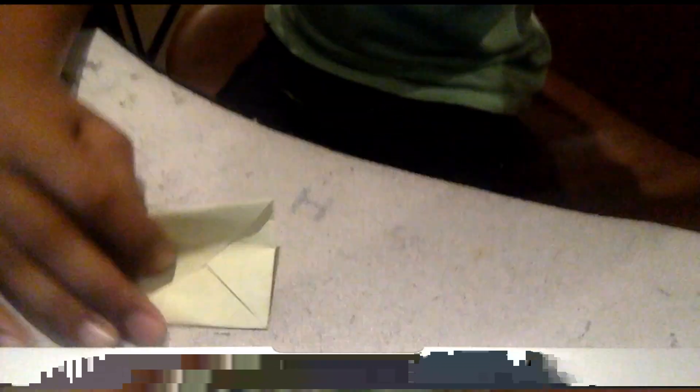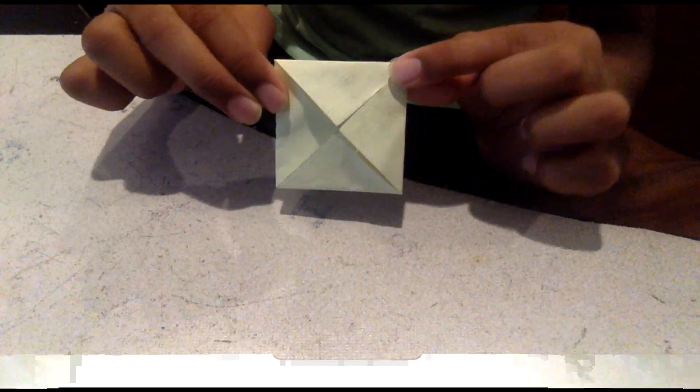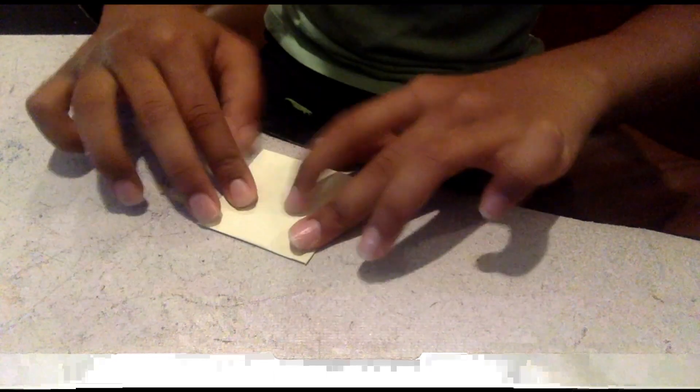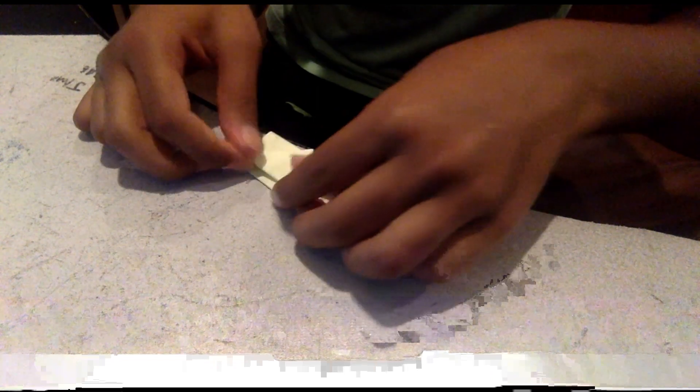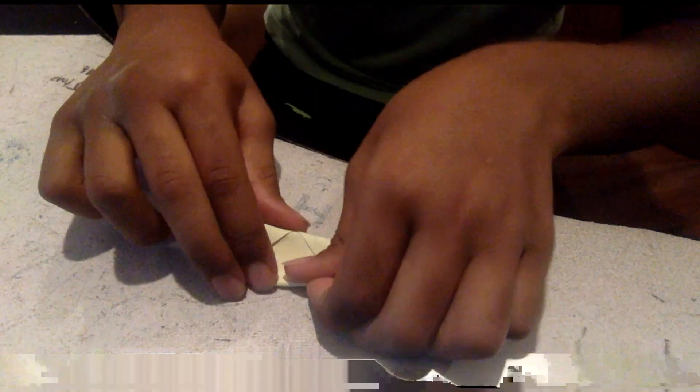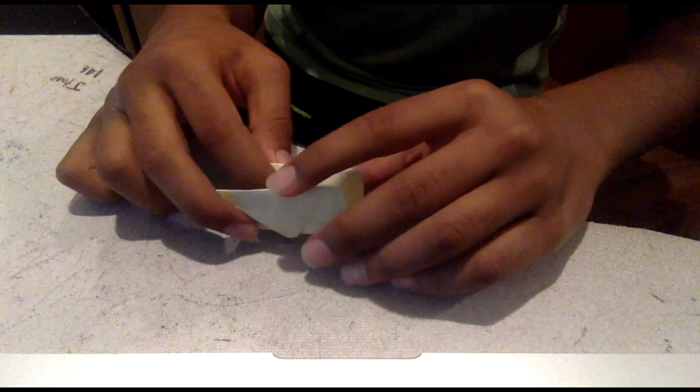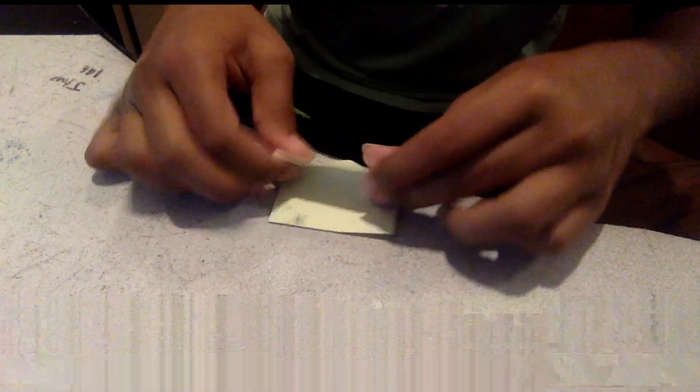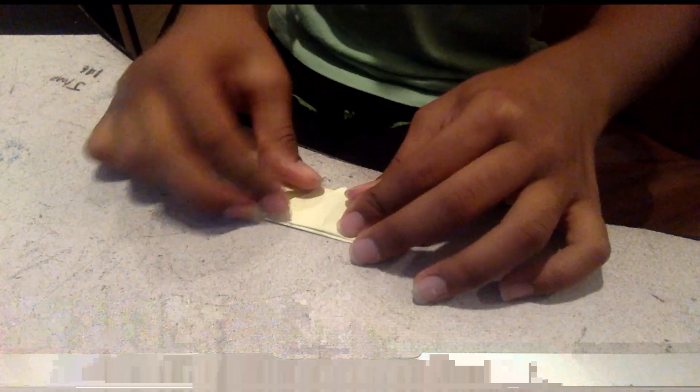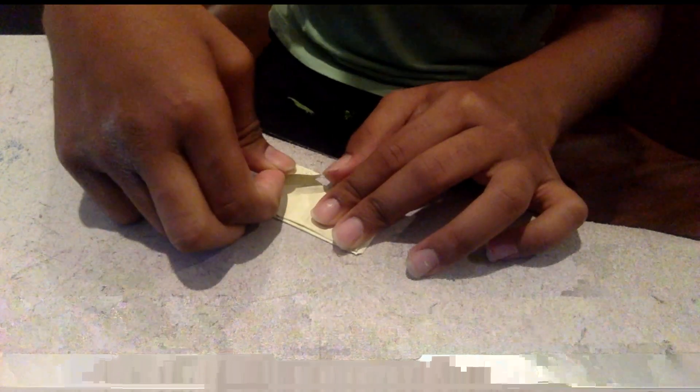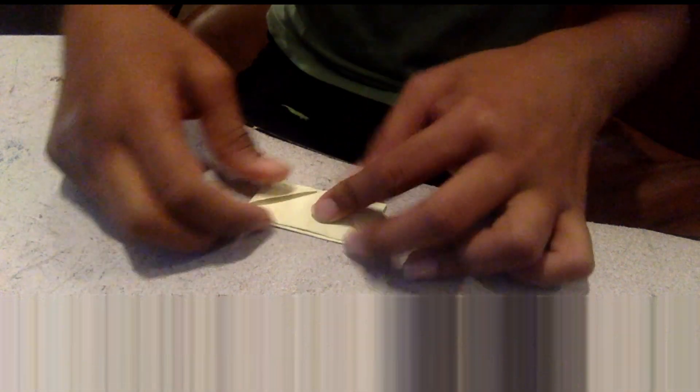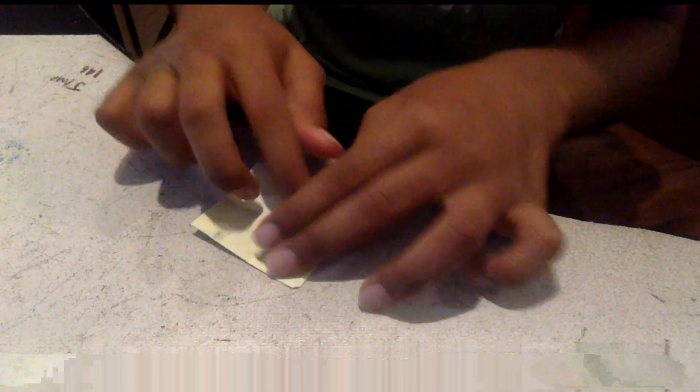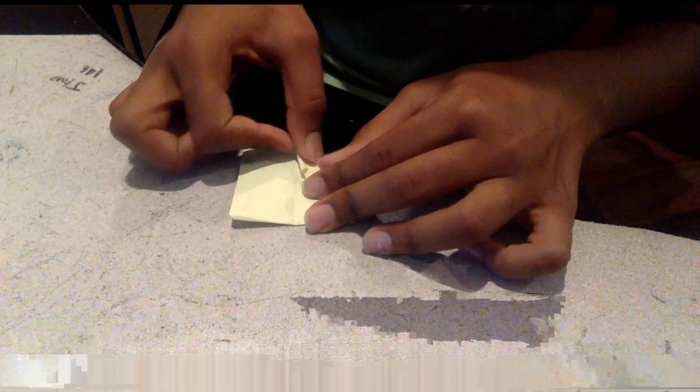Then after you've done this, turn it around and fold this this way. Same thing this way. You can use a bigger paper, but you don't have to necessarily use this. Then you can see the four squares again. Now fold that.